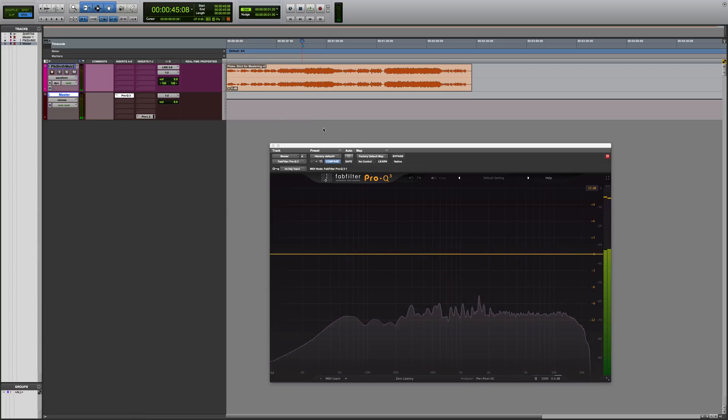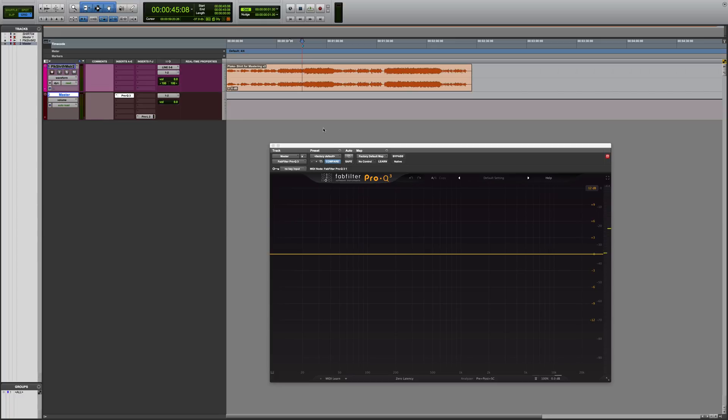So Pro Q3 did tell me that there were some peaks including at 2k and 2.8k. This is great information to have moving forward. So what I'd like to do now is go through my process and show you how I would use Pro Q3, and let's discuss the details afterwards.